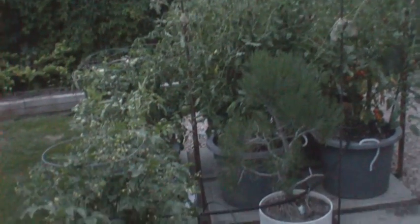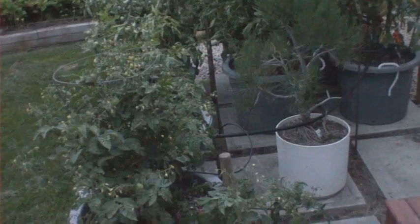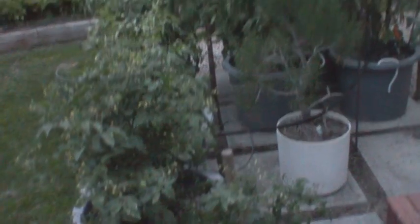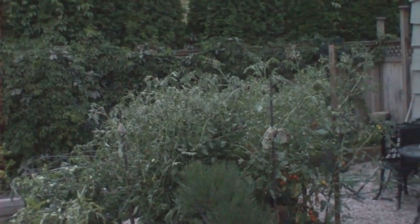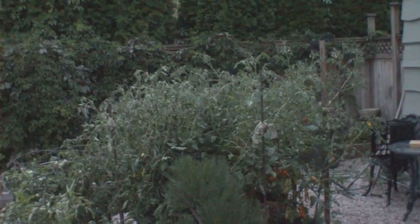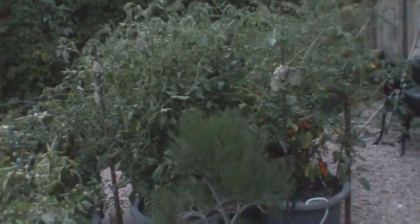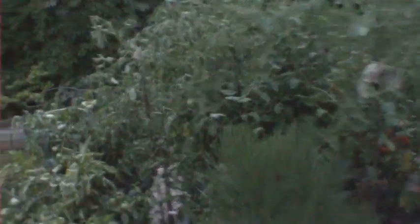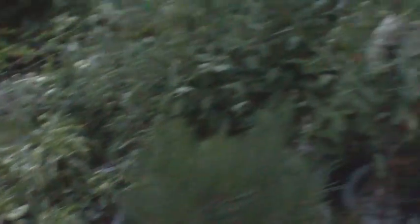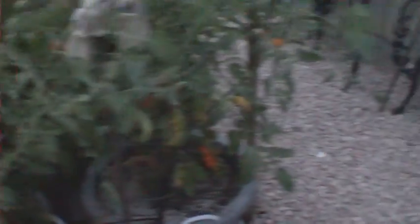And there's my tomato plants. They're coming along pretty good. We're going to be into the tomatoes here pretty quick. Should be nice. Good salad material. Looking a little crispy, but that's because the water hasn't come on yet.